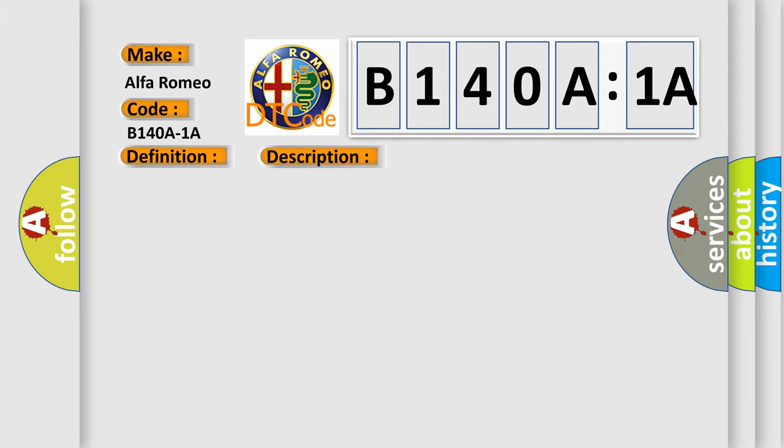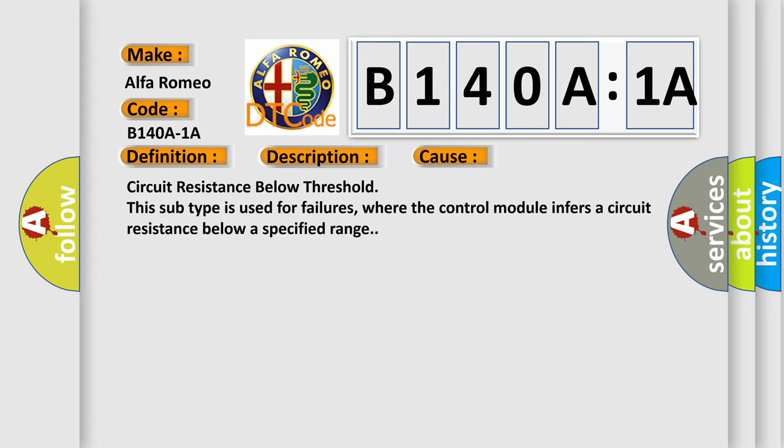Circuit resistance below threshold. This subtype is used for failures where the control module infers a circuit resistance below a specified range.